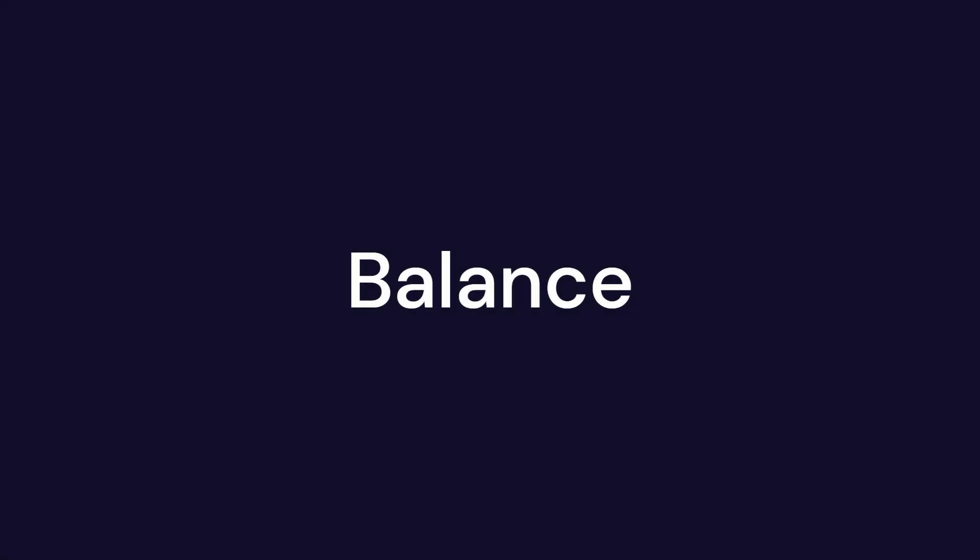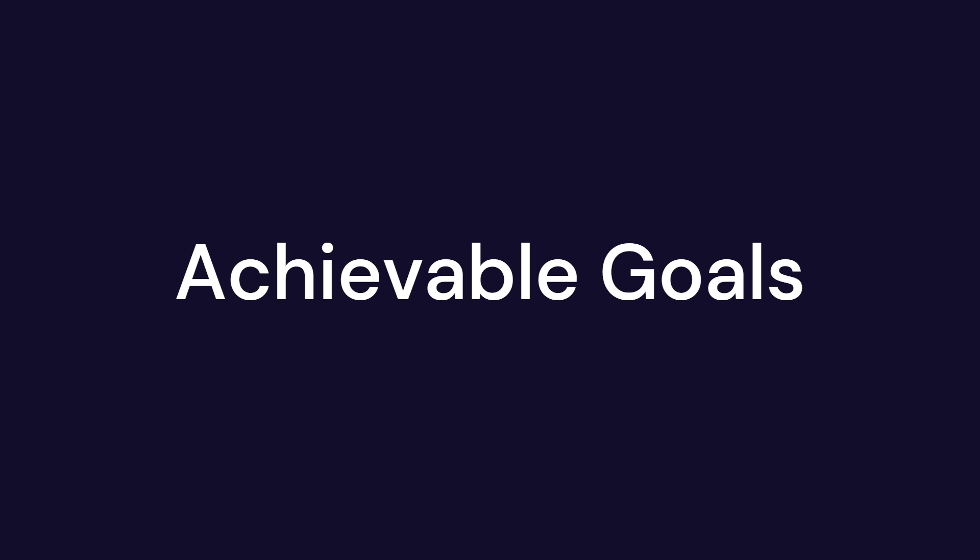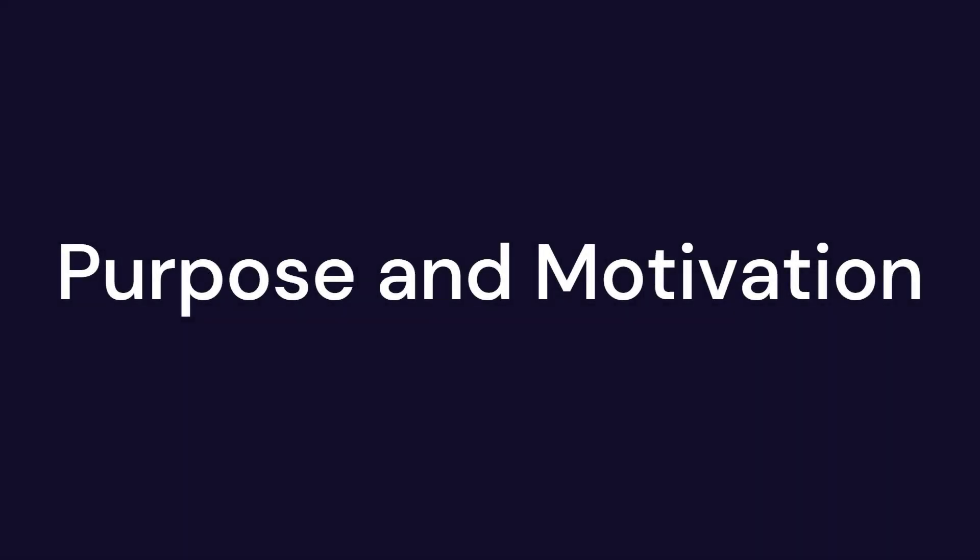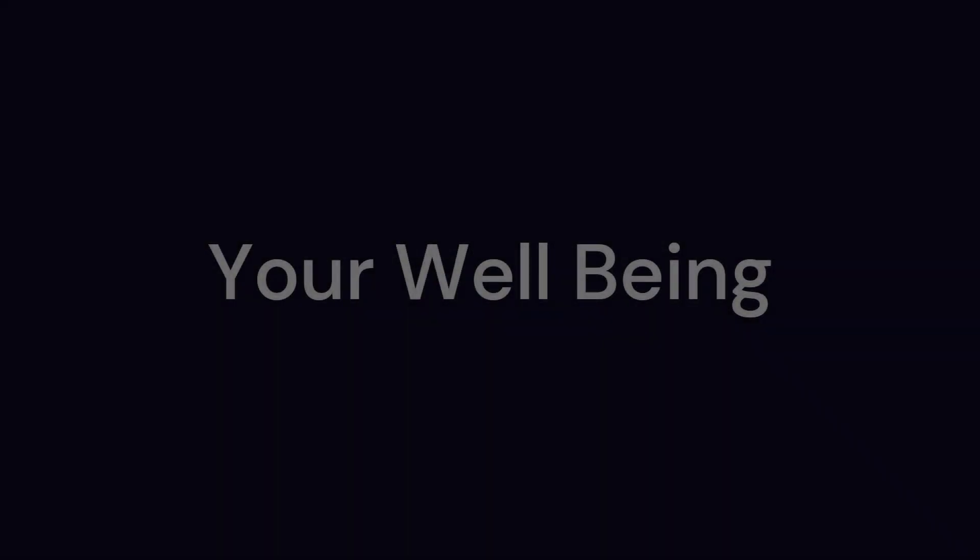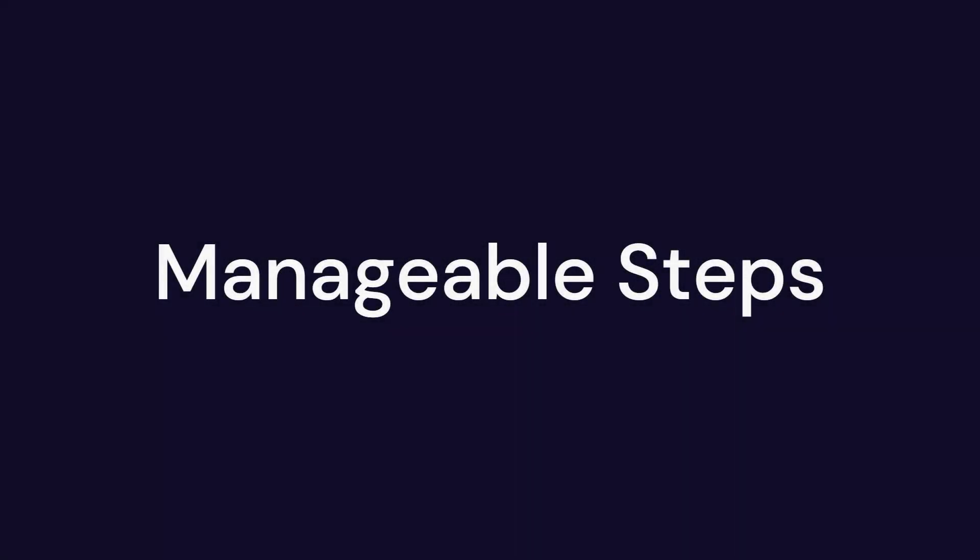Finally, taking proactive steps can empower you to tackle life's challenges head-on. Setting achievable goals can provide a sense of purpose and motivation, whether it's aiming to improve your grades, developing a skill, or enhancing your well-being. Breaking these goals into smaller, manageable steps can make them feel less daunting.